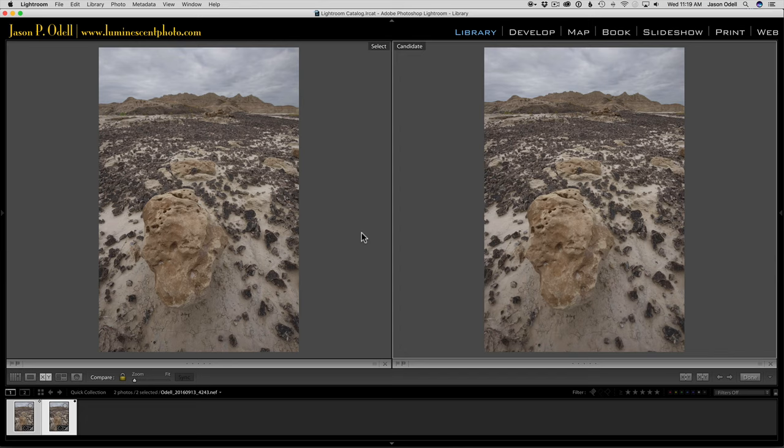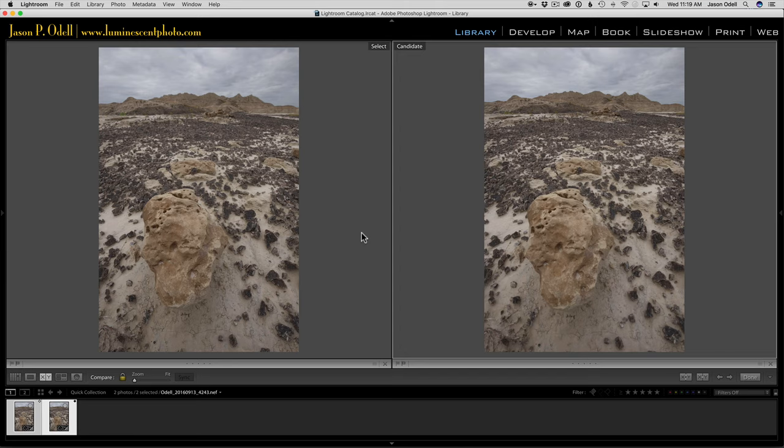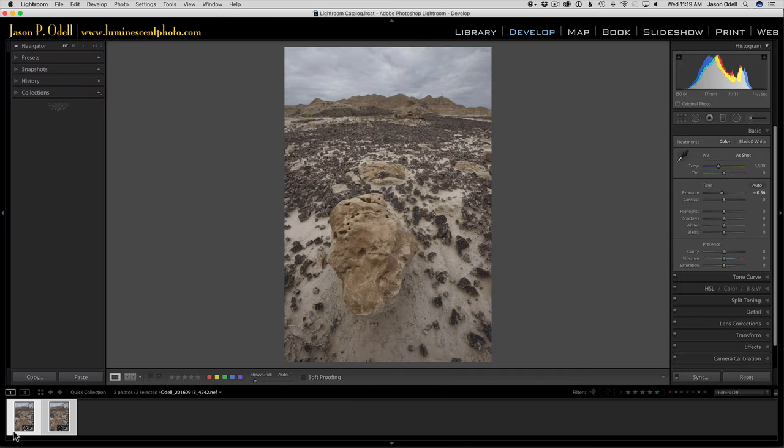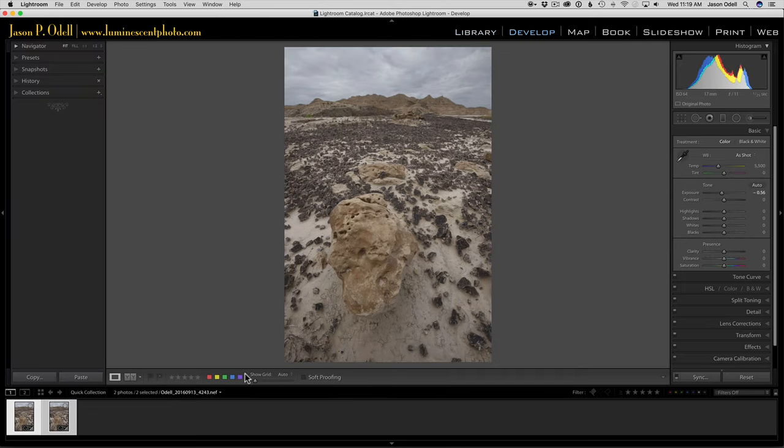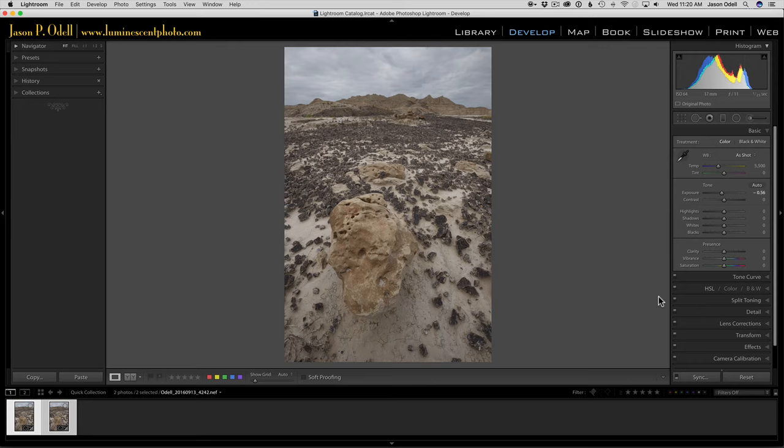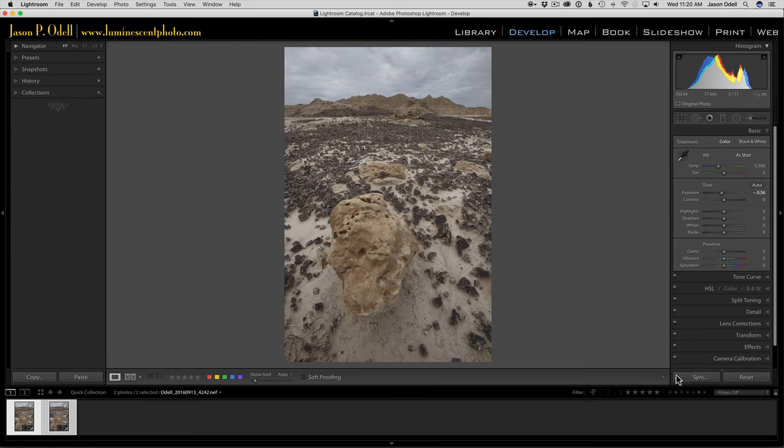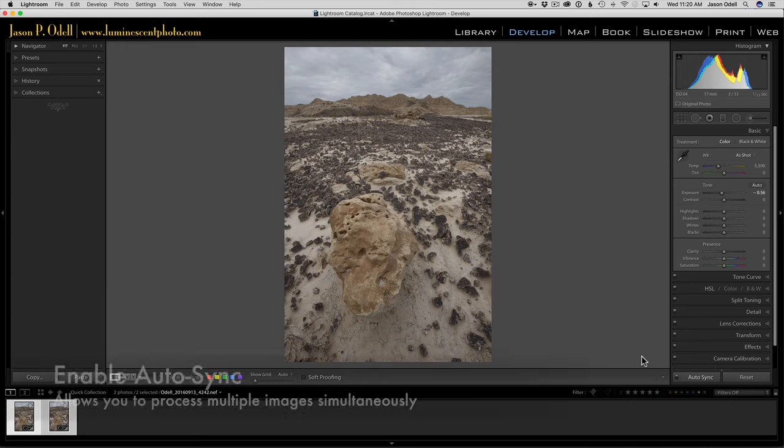I'm going to use Lightroom to do some quick adjustments and synchronize them, then we're going to send them into Photoshop to do the image stacking and blending of the layers. I'm going into the develop module with both images selected. The first thing I want to make sure is that if I do any adjustments to one image, I want them perfectly synchronized with the second image. I'm going to go to the bottom right of the screen and click the light switch by the sync option to enable auto sync. That's going to allow me to work on both images simultaneously.